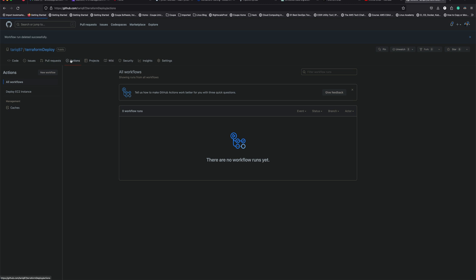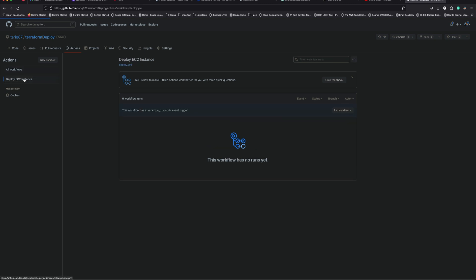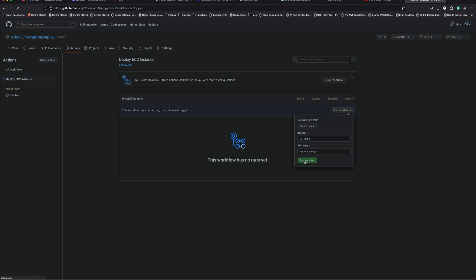Going to Actions in the repo, you can see the 'Deploy EC2 Instance' action is there. Since we have no runs yet, let's click 'Run workflow'. You get to provide two values: region and VPC name. I'll use the default values since that's where I'm deploying my EC2 instance, but you can change these to us-west-1, us-west-2, or whatever matches your setup.